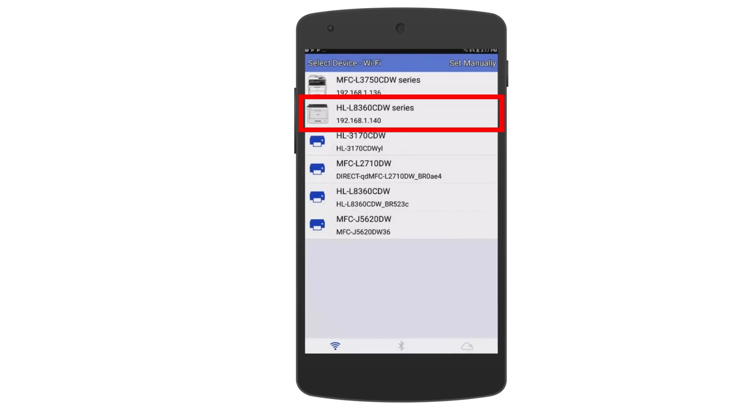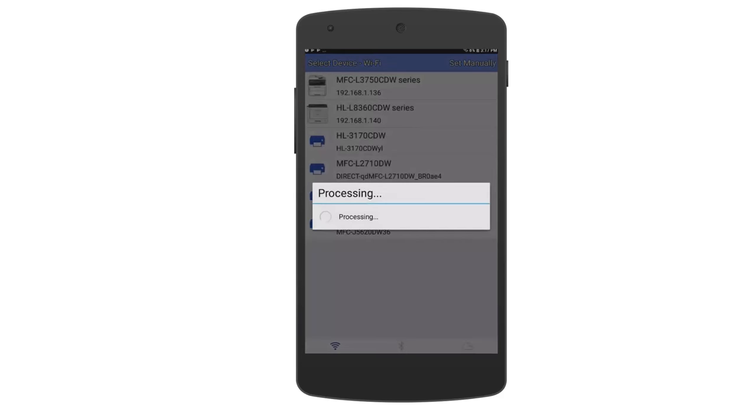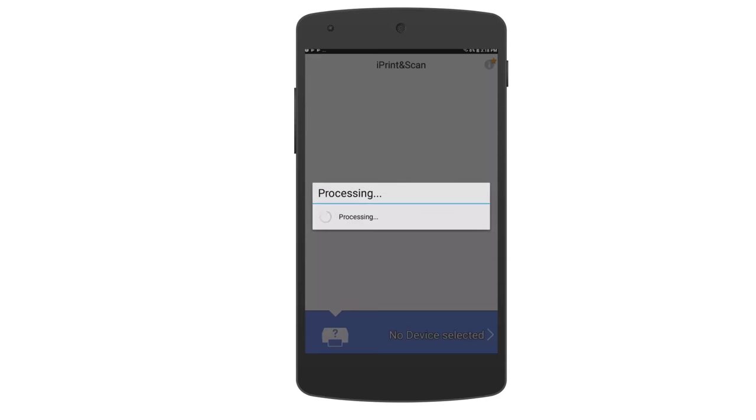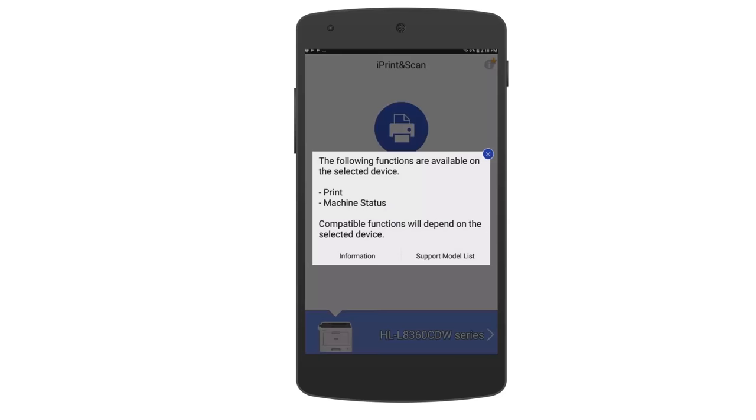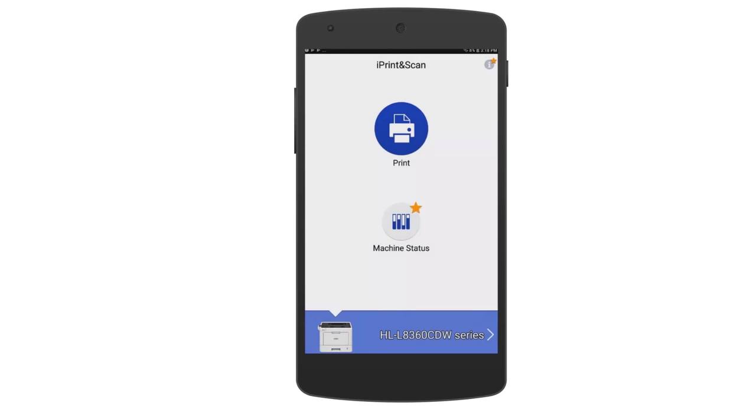Select your Brother printer from the list. A list of available features will now be displayed. Click X to clear the window. After your printer has been selected, tap Print.